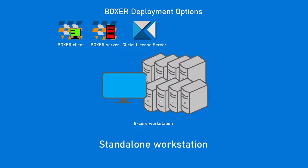For a standalone workstation, Clix, Boxer Server, and Boxer Client are installed on the local workstation.